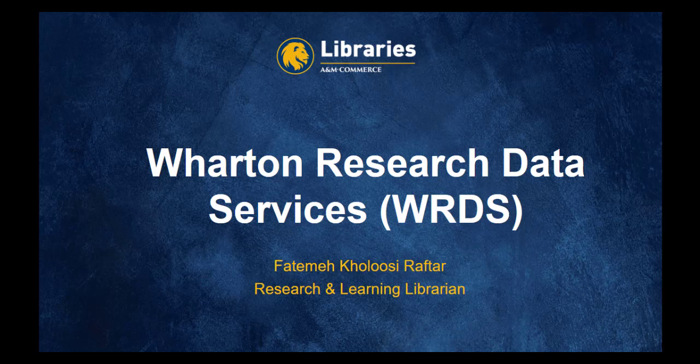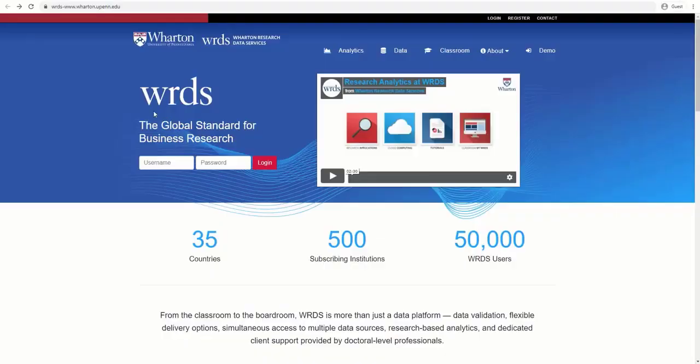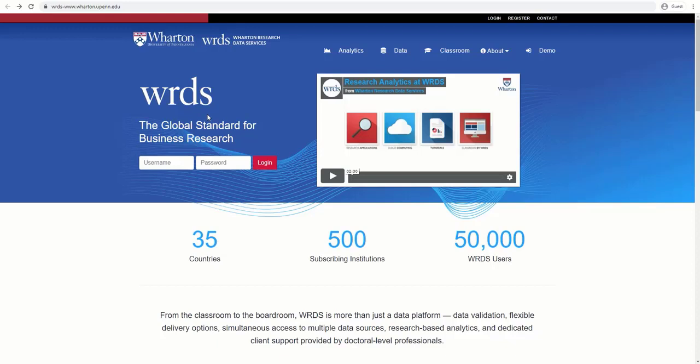Welcome to Texas A&M University Commerce Library's tutorial on Wharton Research Data Services. WRDS provides researchers with one location to access over 350 terabytes of data across multiple disciplines including accounting, banking, finance, and more. This tutorial will cover how to request access to WRDS, what databases the libraries are subscribed to within WRDS platform, what is CompuStat, and how to find particular data in this database.